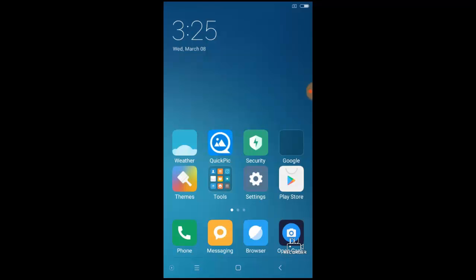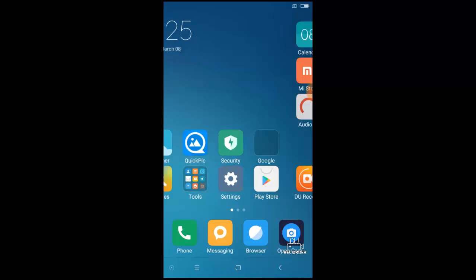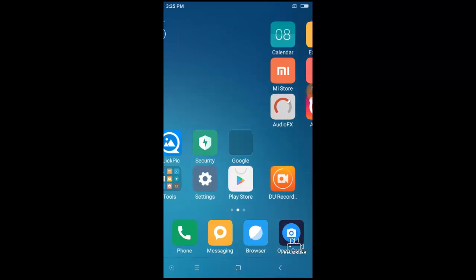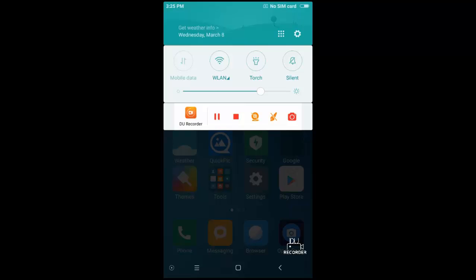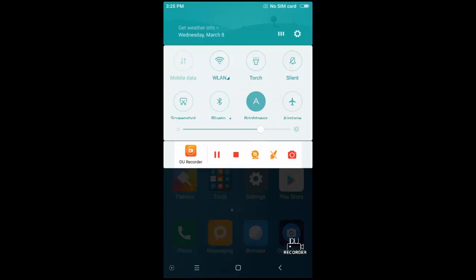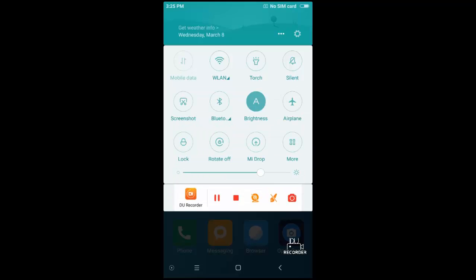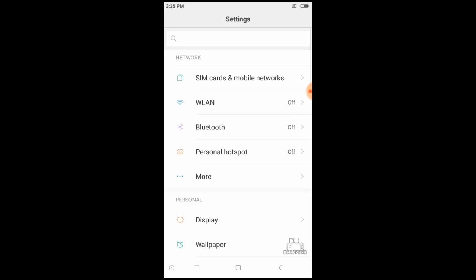This is the home screen of MIUI 8. The cool colors and nice graphics make this ROM very special. I am scrolling down and now moving to the settings options.